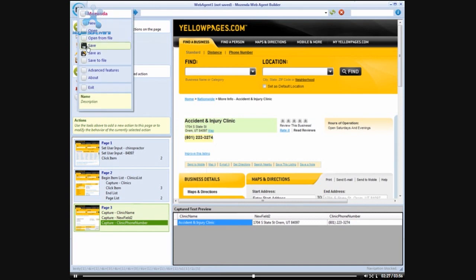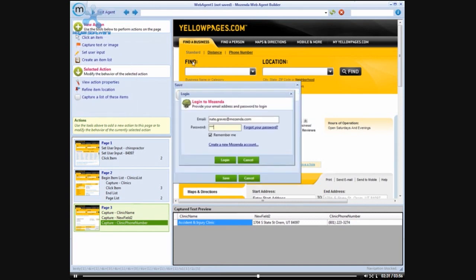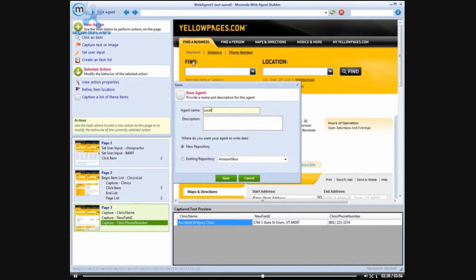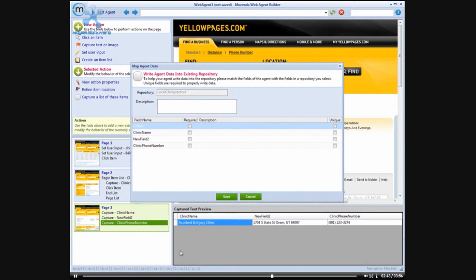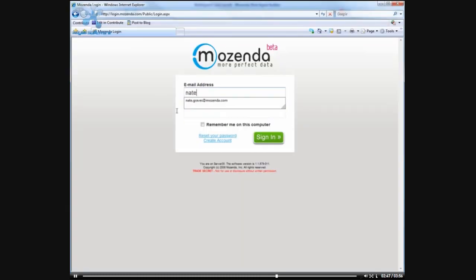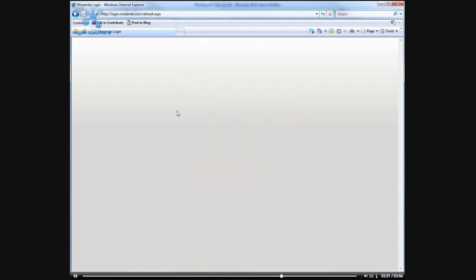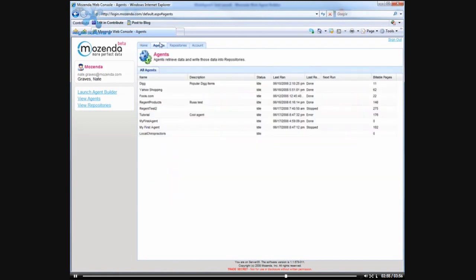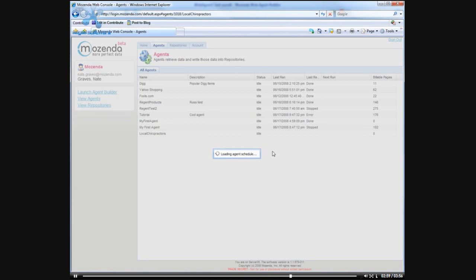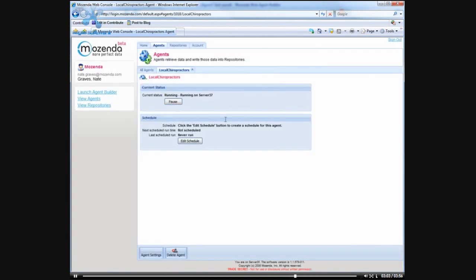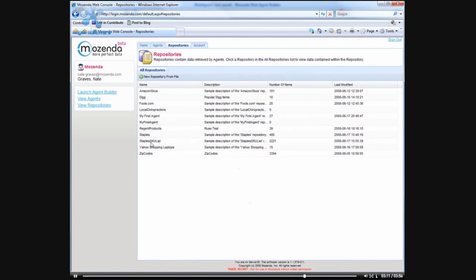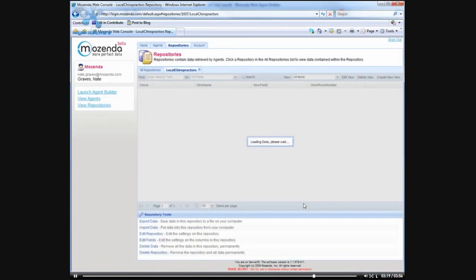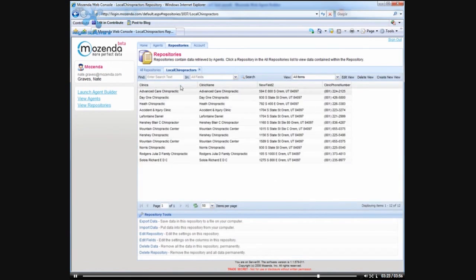Now our agent is built so we are just going to save it. We will call this local chiropractors. And then we will log into our repository here. And in the agents tab we should see local chiropractors. And if we run this agent and come over to the repositories tab we will see that there is now a local chiropractors repository that has been created. And if we click on this repository we will see that it is already being populated with data.